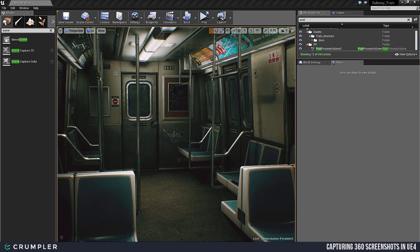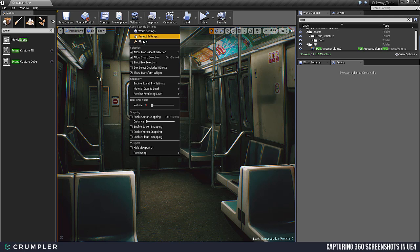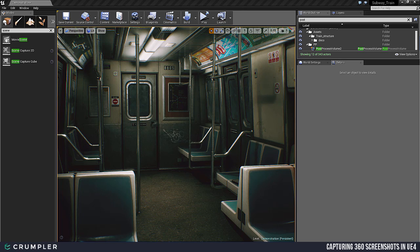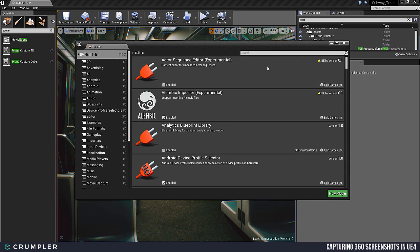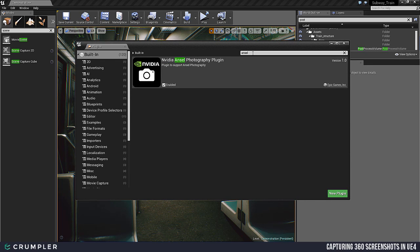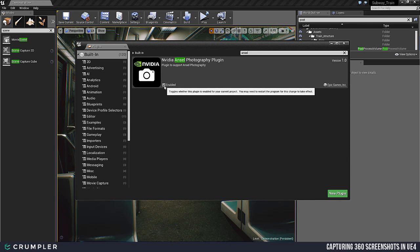First, back in Unreal, navigate to the top menu and choose Settings, then go to Plugins. We're going to want to enable the NVIDIA Ansel plug-in — search for Ansel, it comes up, and click Enable. As soon as you click this, it will tell you that you need to restart your editor. Go ahead and allow it to restart, making sure you've saved everything first, because it will close down the editor and restart right back where you left off.